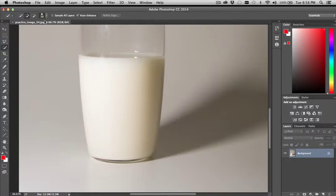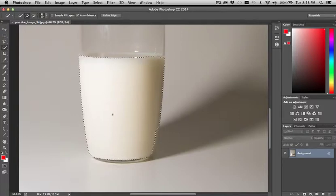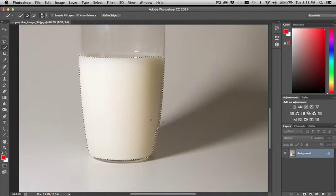And I've got this set on about a 10-point brush, which is fine. You really want to keep it pretty small in this case because we're working with some detail. And just start selecting. And you see it'll snap and grab most of the glass.